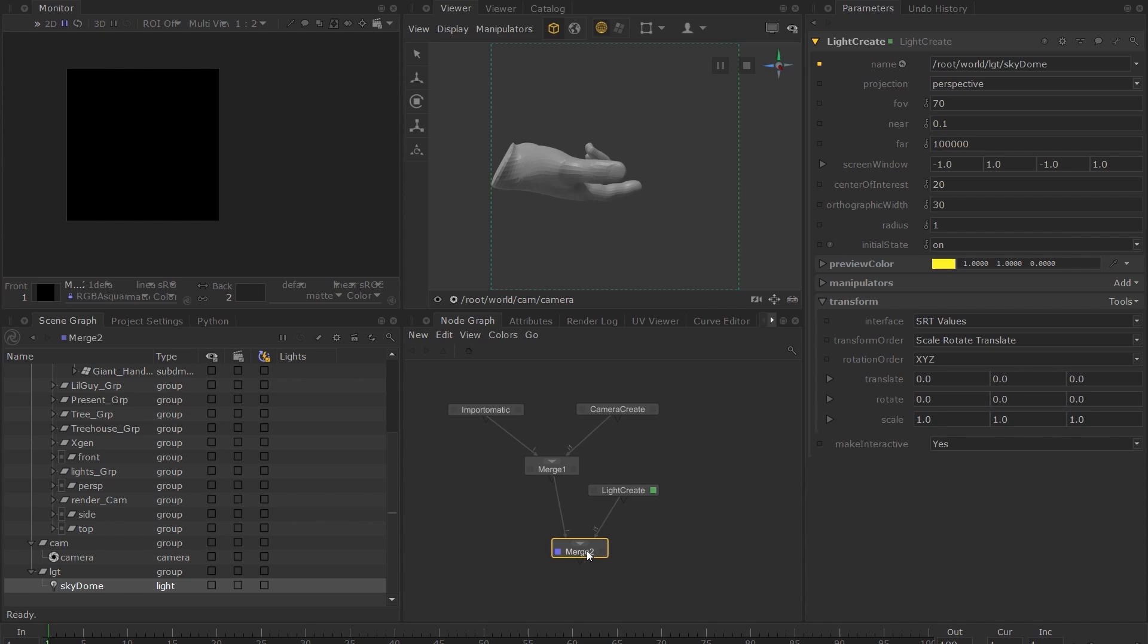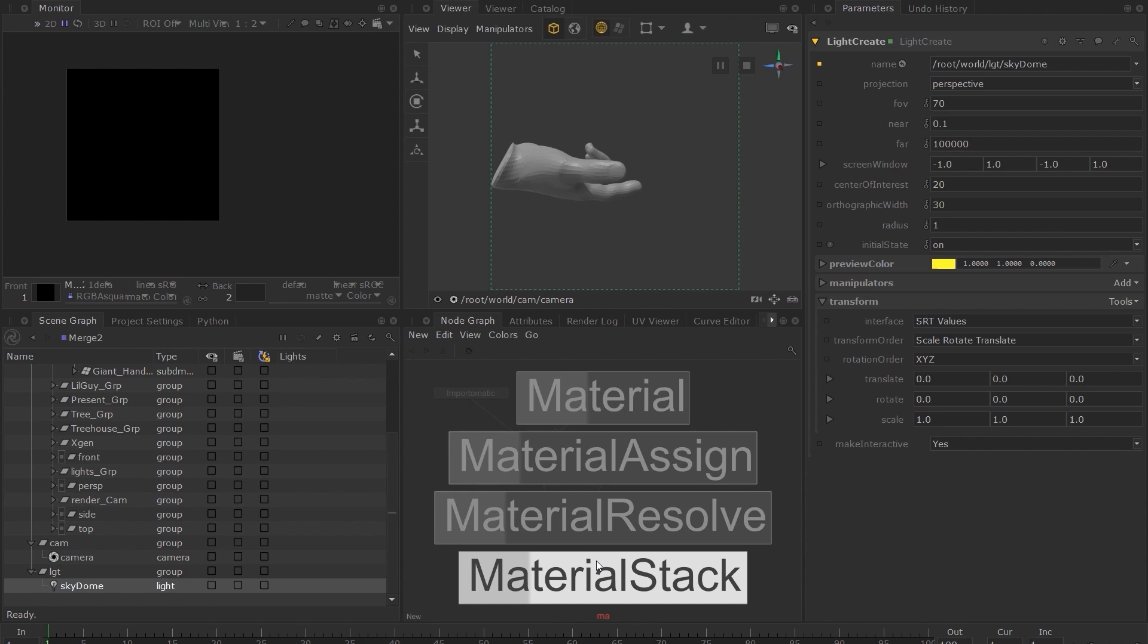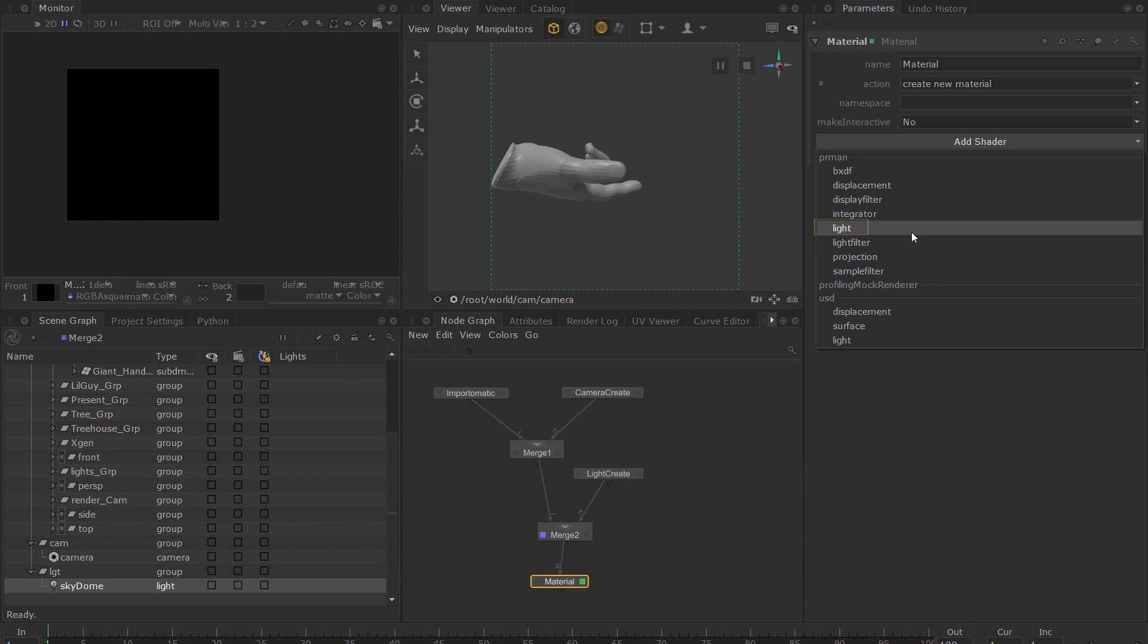Press Tab and create a Material node. From the Add Shader button, choose the Light Shader grouped under PRMan. I'll call this matte_HDRI.